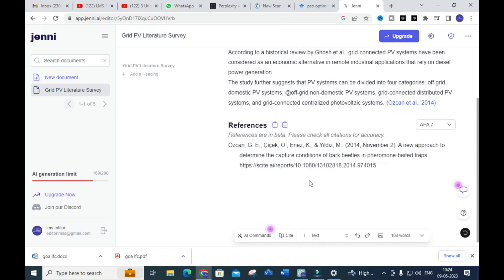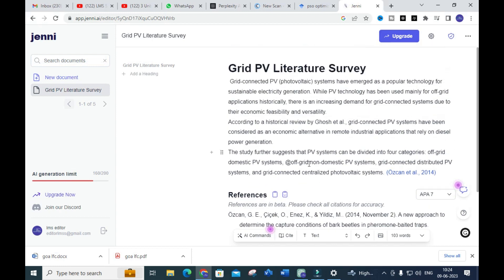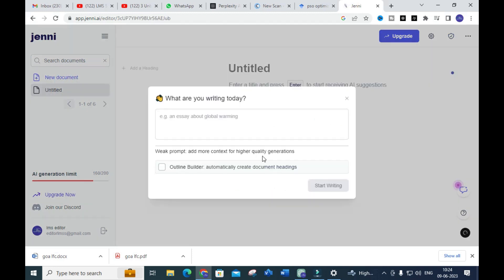After that, the paper will be cited — that line will be cited with a reference. Thereby you can make use of this option to generate a fantastic literature review using Jenni AI. It is an automatic AI tool that will generate a literature review for you. Let us try another topic.